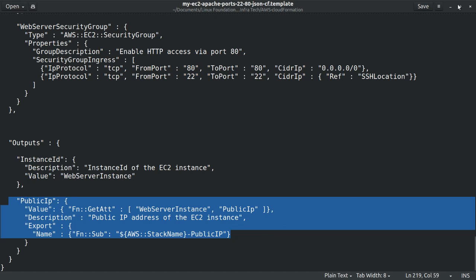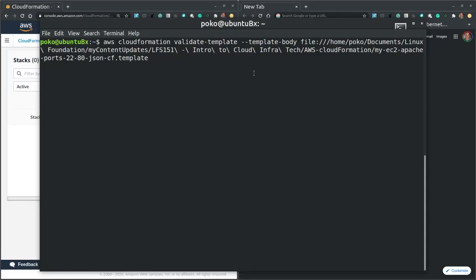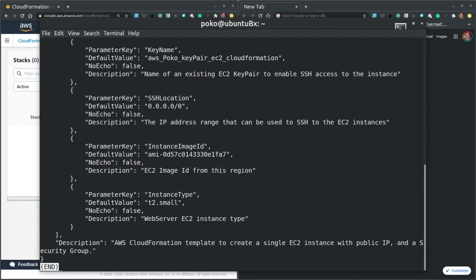Now let's switch to our terminal and validate the JSON stack template with the AWS CloudFormation validate template command. So let me copy that over. And this command also includes the path to our template. Now if we receive no errors then we can safely create the stack. So there are no errors.